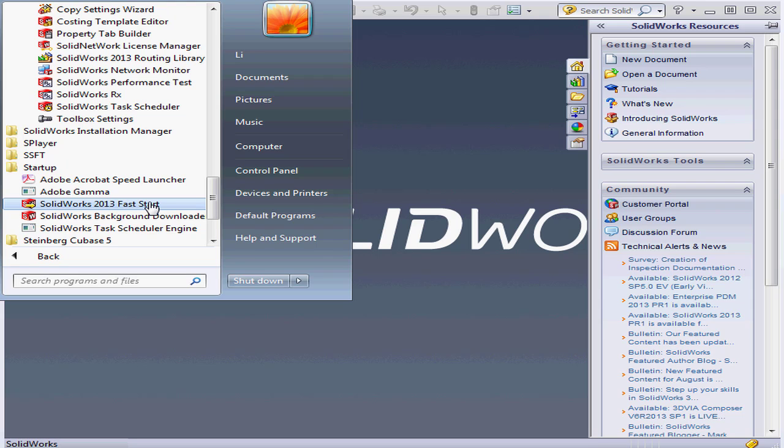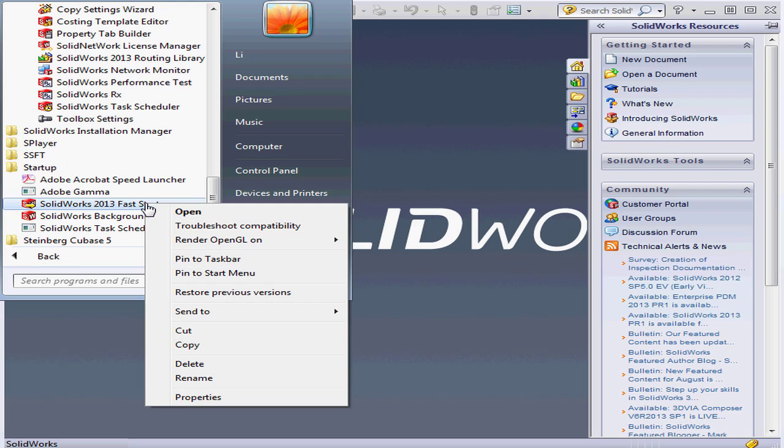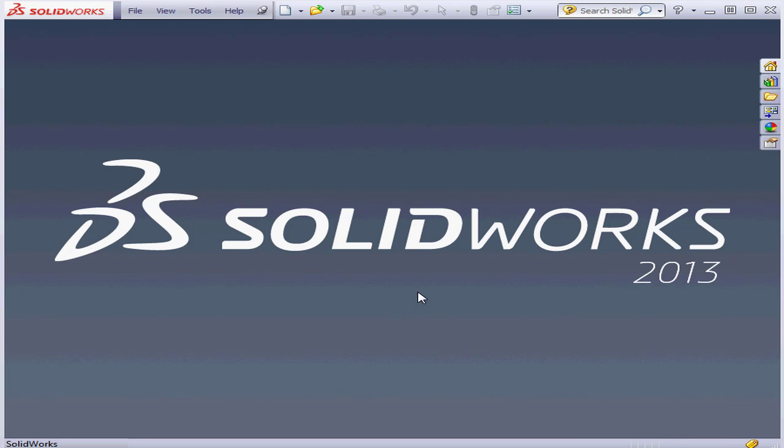So that's why SolidWorks loaded so quickly. If you don't want to make use of the Fast Start option, just right-click on it, scroll down to delete, and select it.